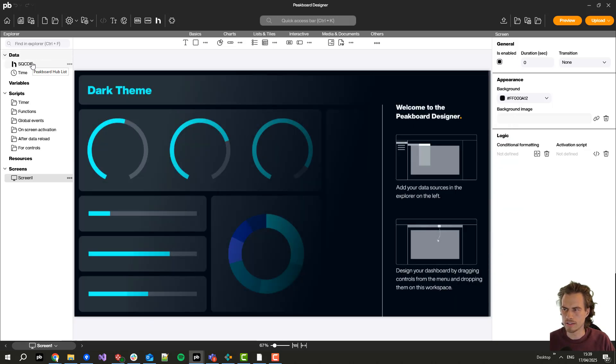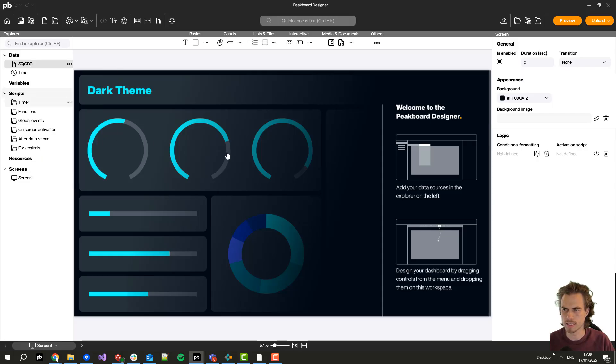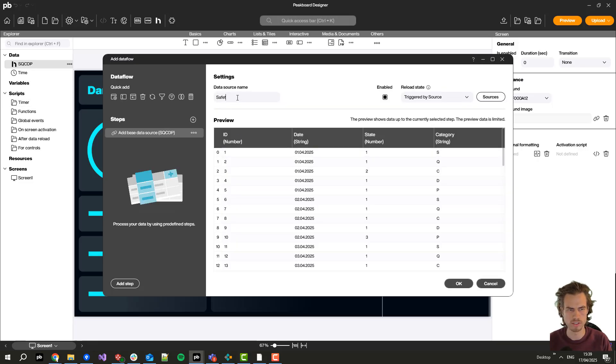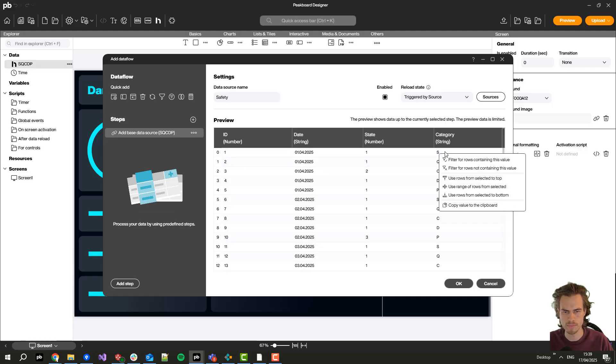Then I need to split it into the several categories by pressing here on process data with a data flow. Let's create the first one which I will call safety and I click on the category with the right mouse button and I select only the rows containing this value.